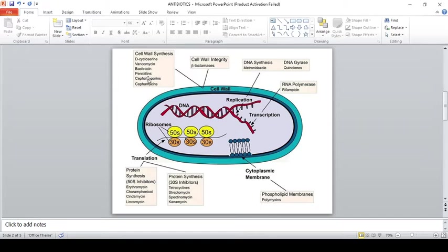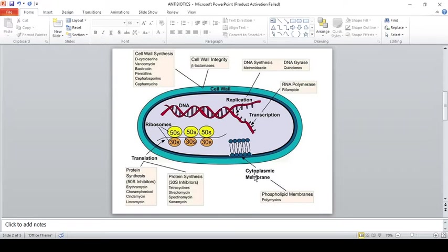The next group is DNA replication inhibitors — quinolones. Quinolones generally act on DNA gyrase and DNA topoisomerase enzymes. The next group is RNA polymerase inhibitors — rifamycin is an antibiotic acting as a transcription inhibitor.